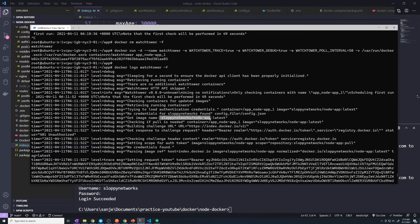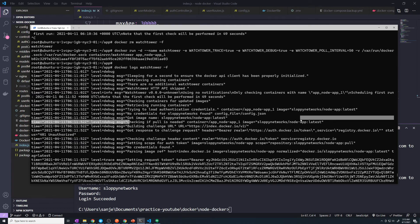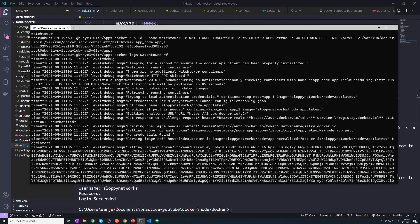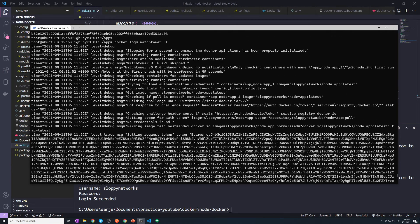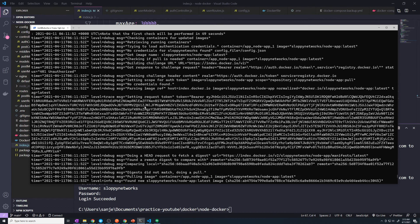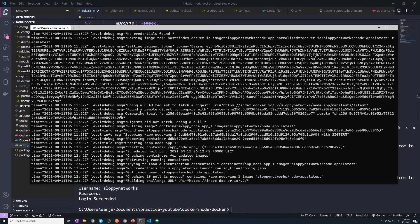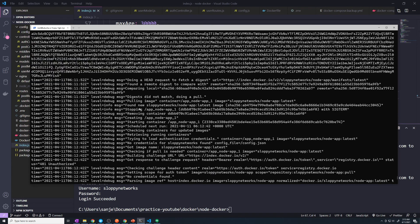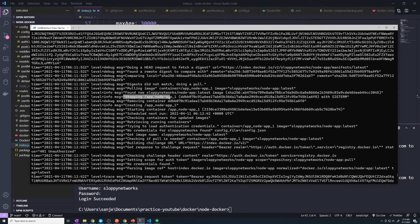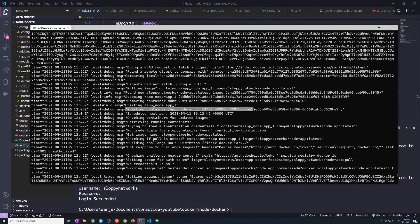We got the image that our container is using — our container is using sloppy-network slash node-app. We're checking if a pull is needed, so now it's basically querying Docker Hub. Then it does a few other things with authentication and other checks. Then it says it's determined that there is a new image, so it's going to do a pull of the new image. Then it stopped our container, deleted our container, created a brand new container, and started the new container.